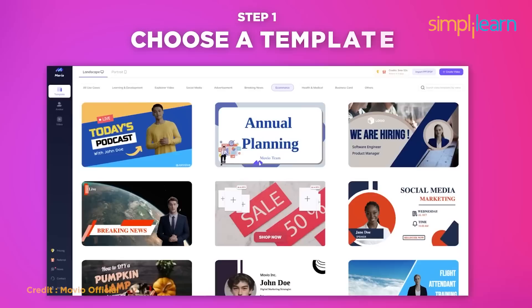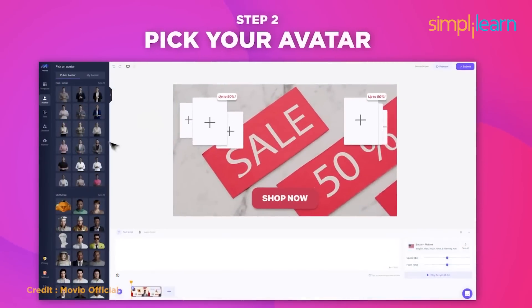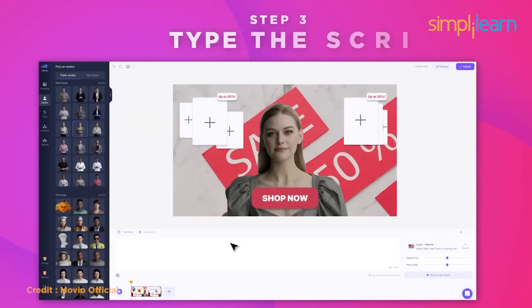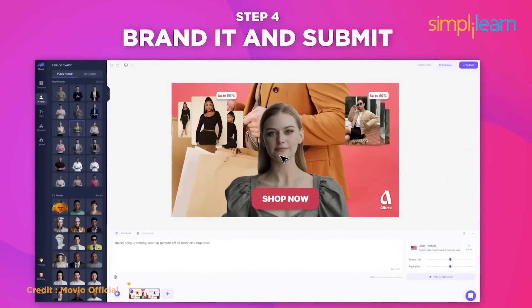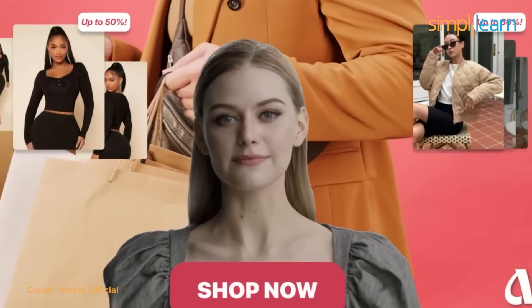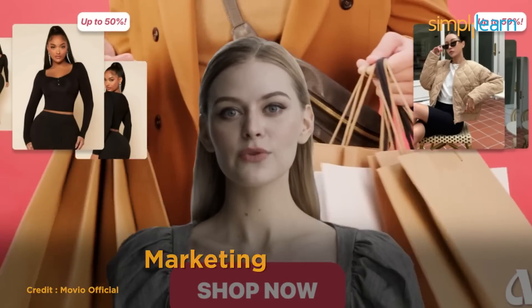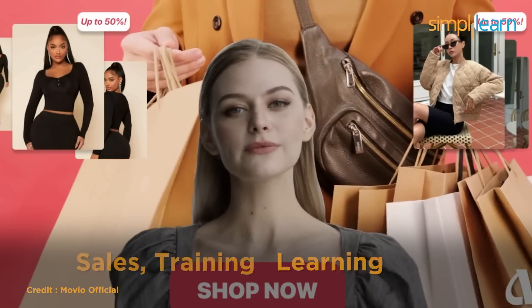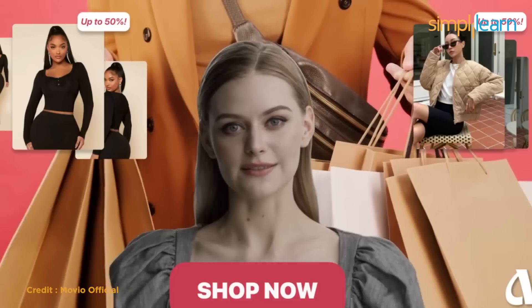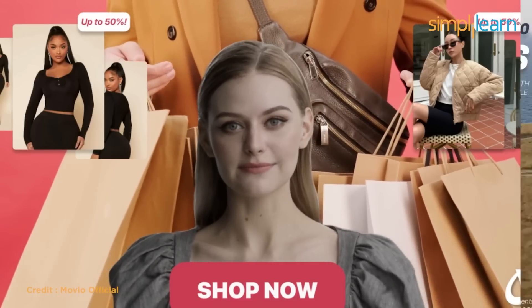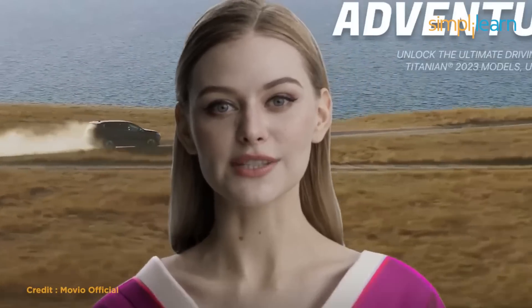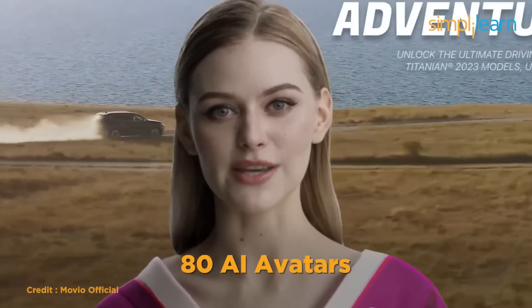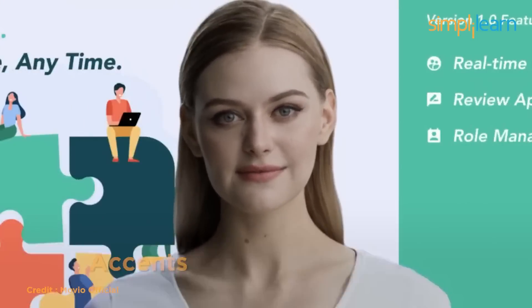At number 8, we have movio. Movio is an AI video generator that can transform your marketing text into a spokesperson video in minutes. You may use movio to make professional quality films for marketing, sales training, and learning. You should upload your screenplay and movio will turn it into a professionally engaging video. Movio has over 80 AI avatars with various nationalities, styles, and accents.